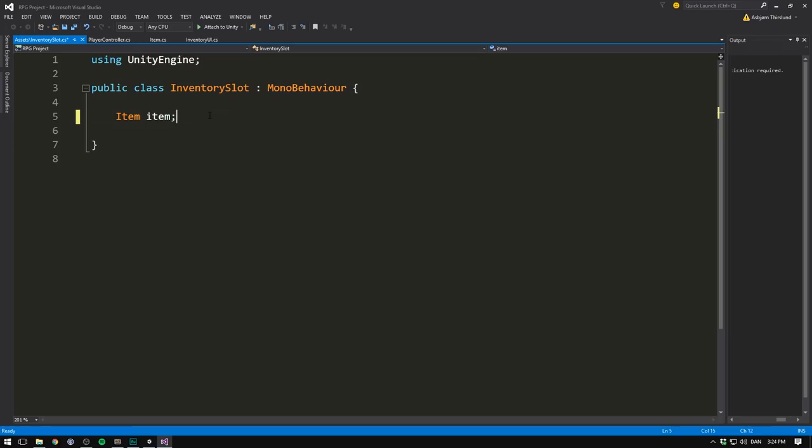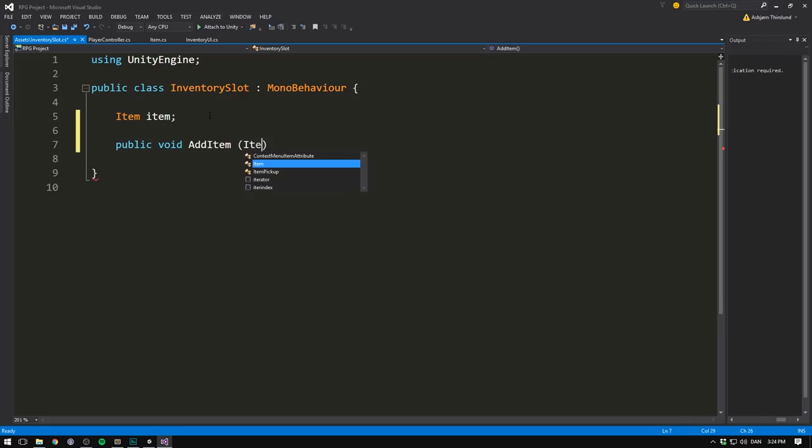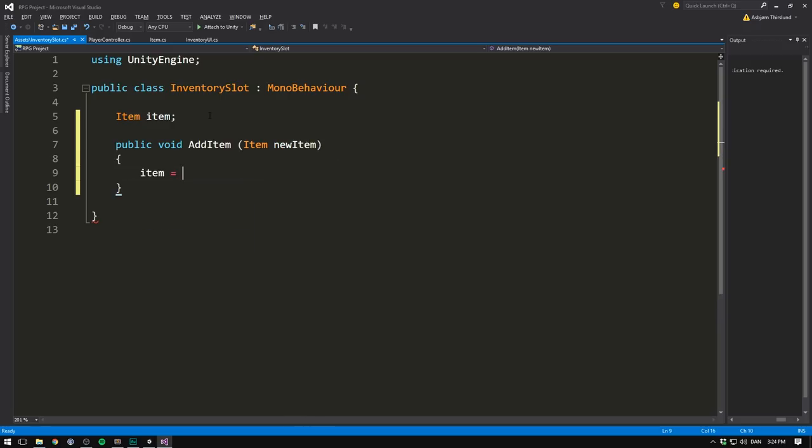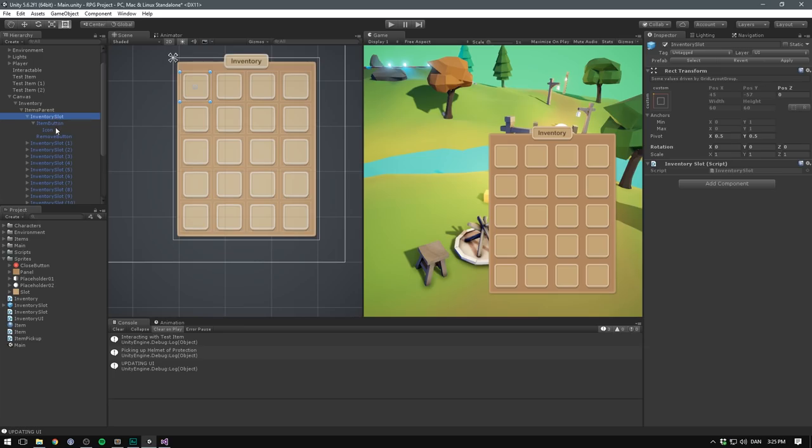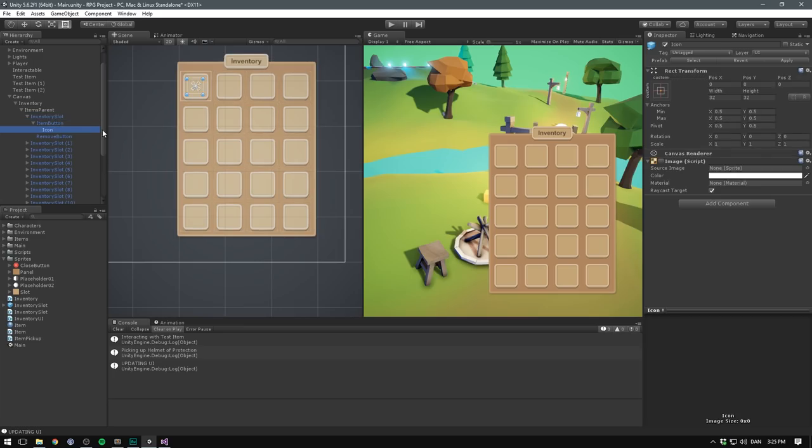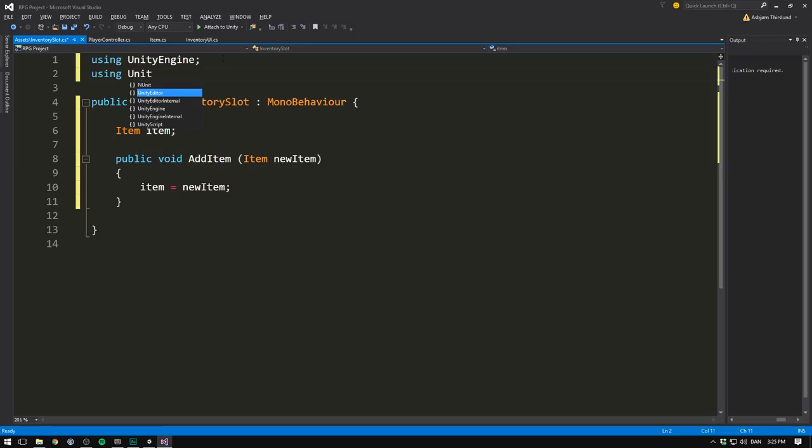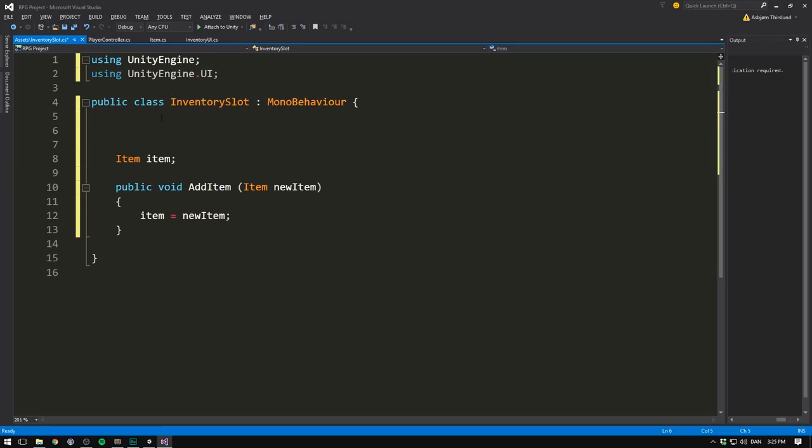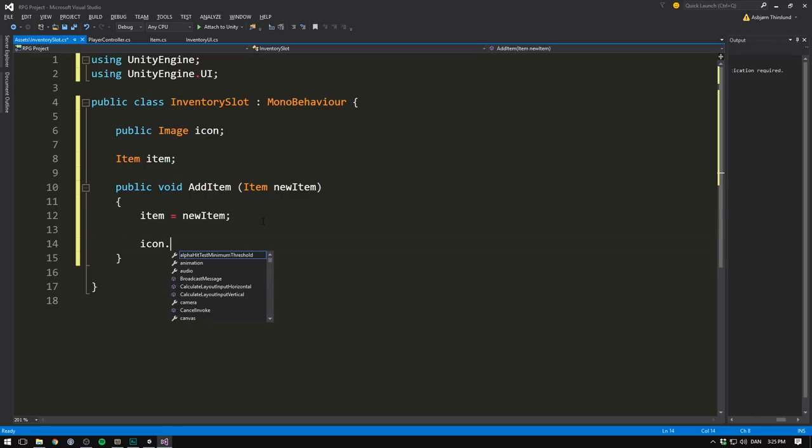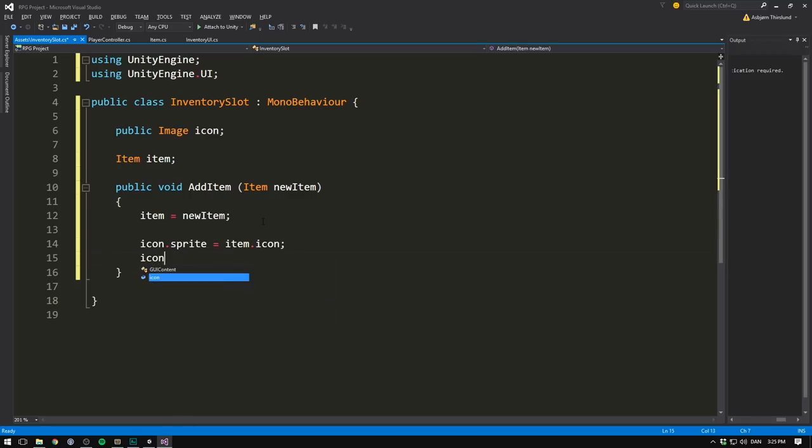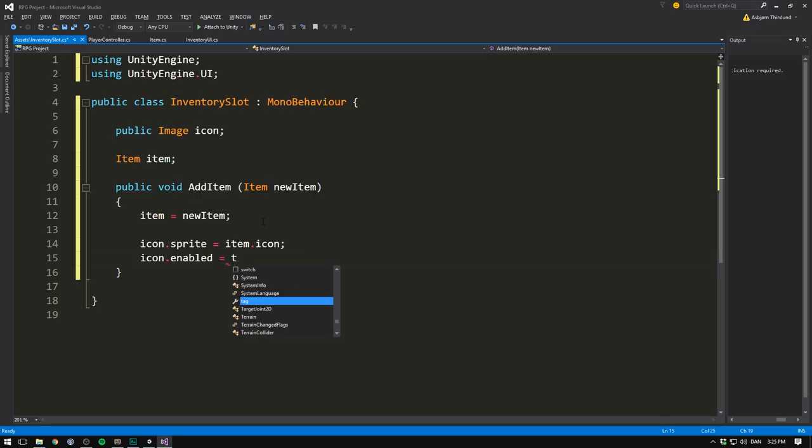Instead, we want to create a variable of type item. This variable is going to keep track of the current item in the slot. We then create a method for adding an item to the slot. We'll go public void add item. And this is going to take in an item, which we'll call the new item. And we'll simply set item equal to the new item. But we also want to update our icon. To do that, we need a reference to the image component on our icon object. And whenever we deal with UI in scripting, we want to be using unityengine.ui. Now we can create a public image, which is going to be a reference to the icon. Then in our add item method, we go icon.sprite equals the item.icon. And icon.enabled is going to be true.